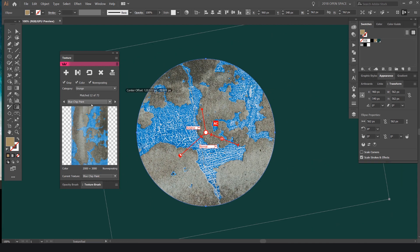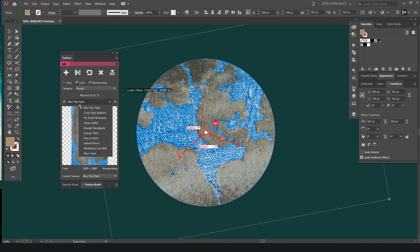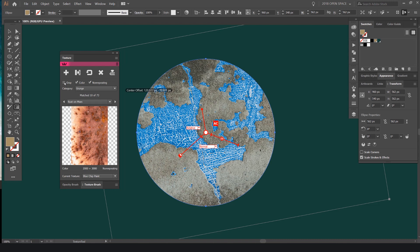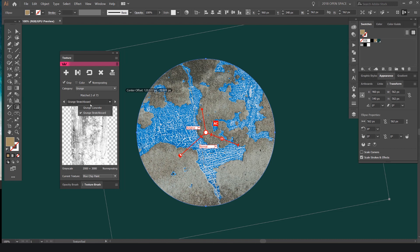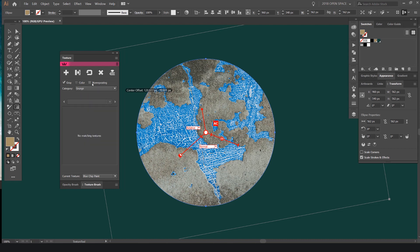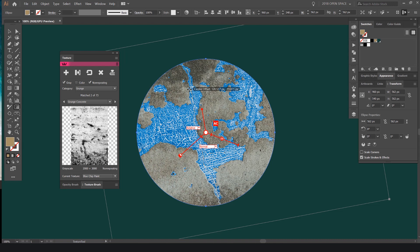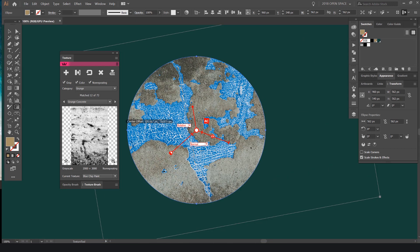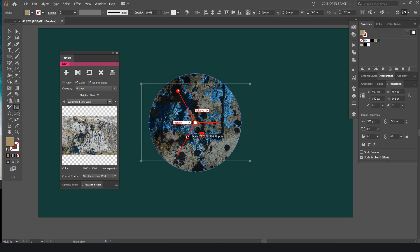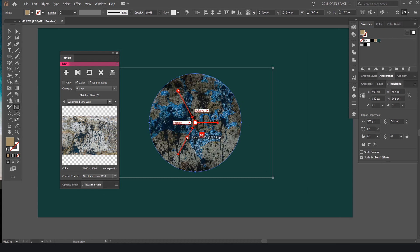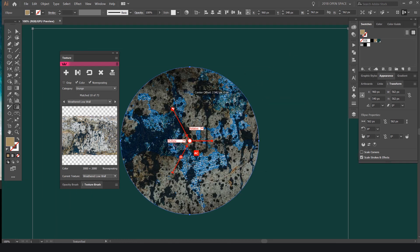If you don't want a certain texture type you can search by color. Clicking the color filter shows different color textures, or click the boxes off at the top to show only grayscale textures. Some textures are non-repeating, meaning they're not tiled. You can also stack textures — maybe add some more colored textures on top by pressing the plus button and scaling it down.